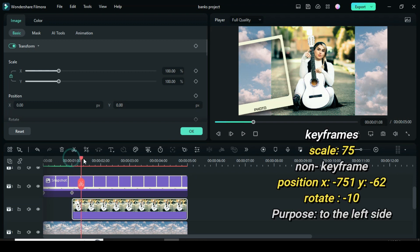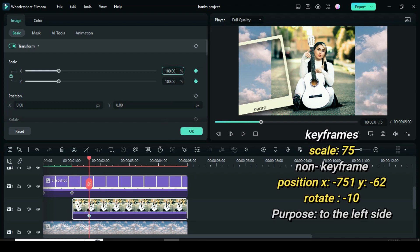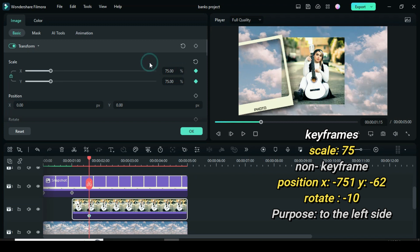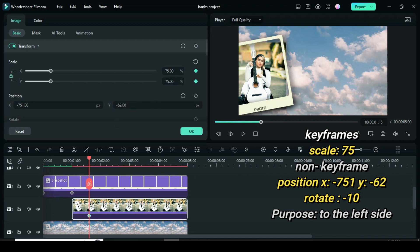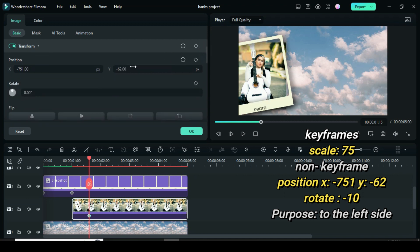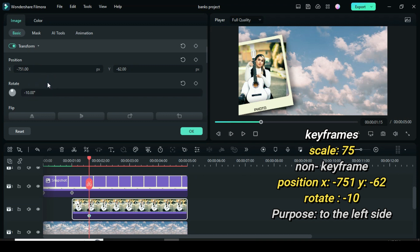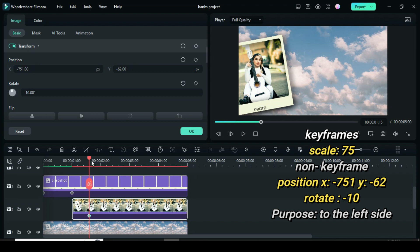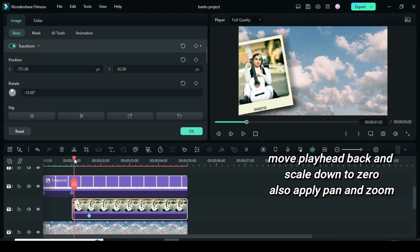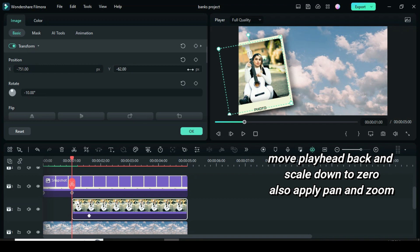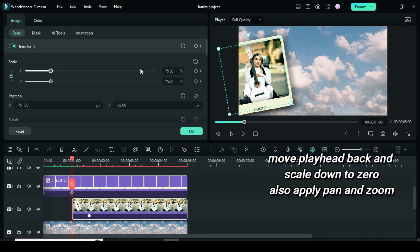Now move playhead 3 frames forward and apply the same dimension used for the frame above except the scale which will be 75. Move playhead back and change the scale back to 0. Apply pan and zoom in preview.